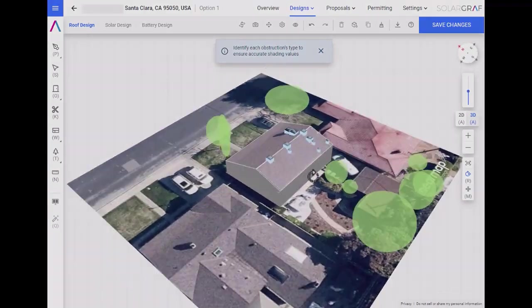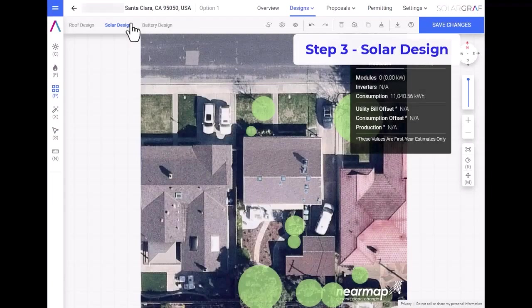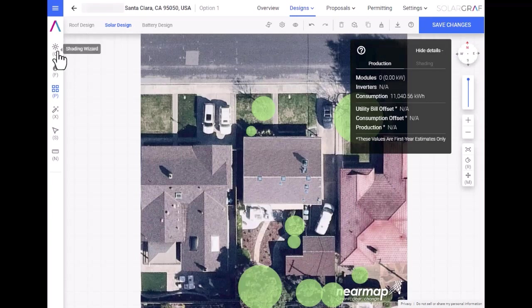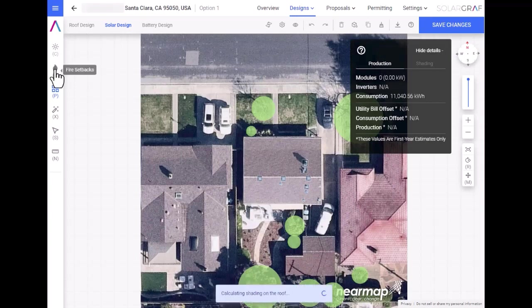Now let's design the solar system. Step 3 is the solar design. We start our solar design by running our shading wizard, which will calculate the shading on the roof.